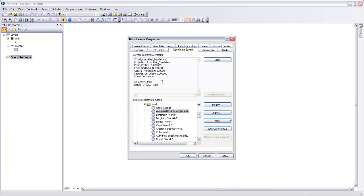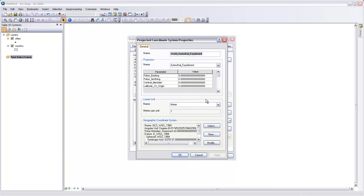So this azimuthal equidistant has a central meridian of zero, which is the Greenwich mean line, and a latitude of origin at zero, which is the equator. And we want to change that so that it's positioned right on New York City. So I'm going to modify that projection.